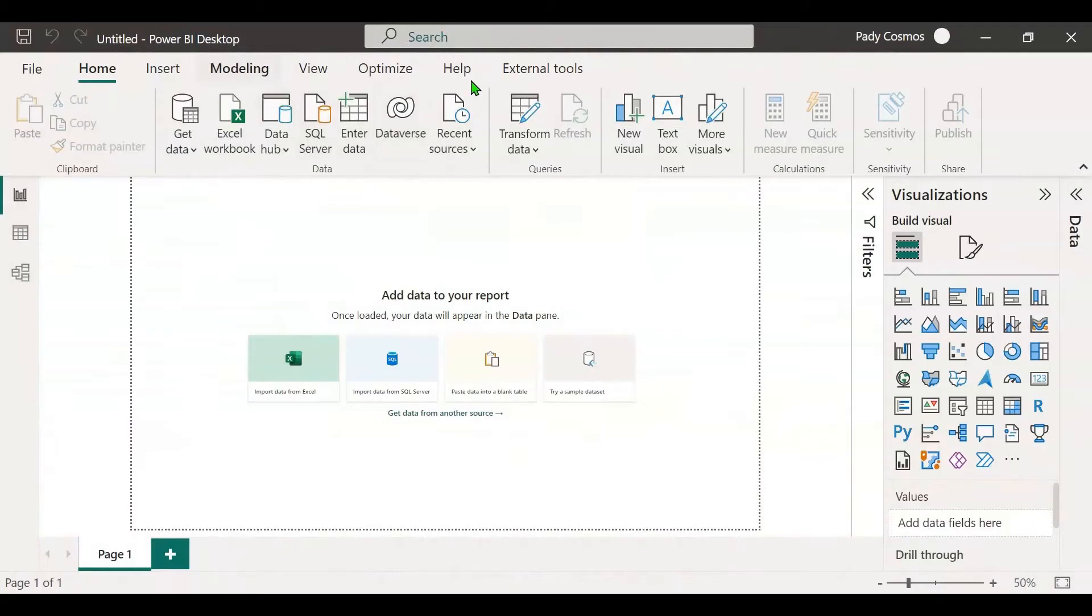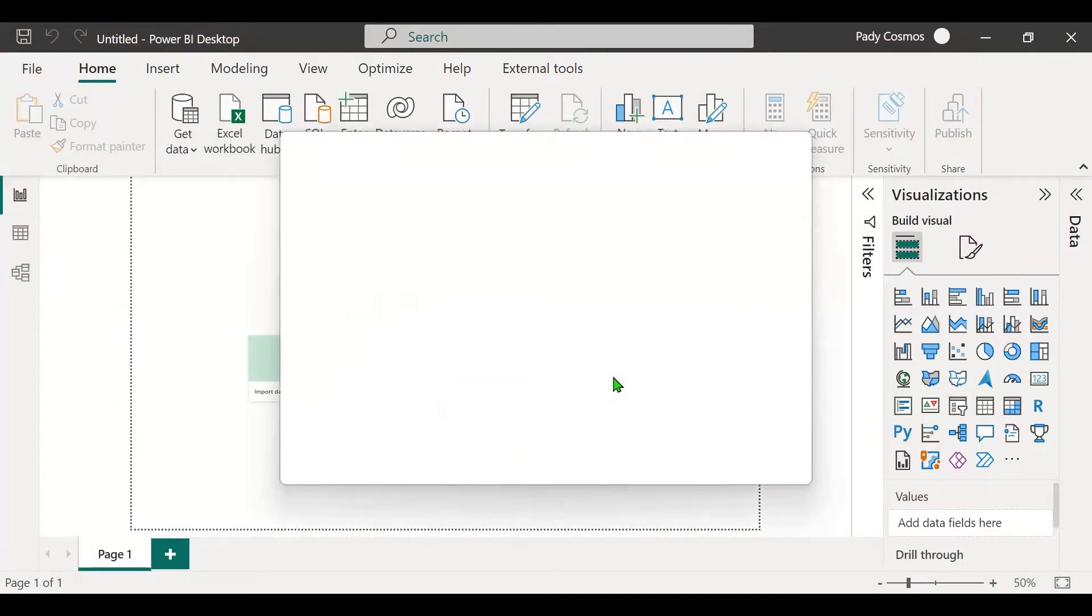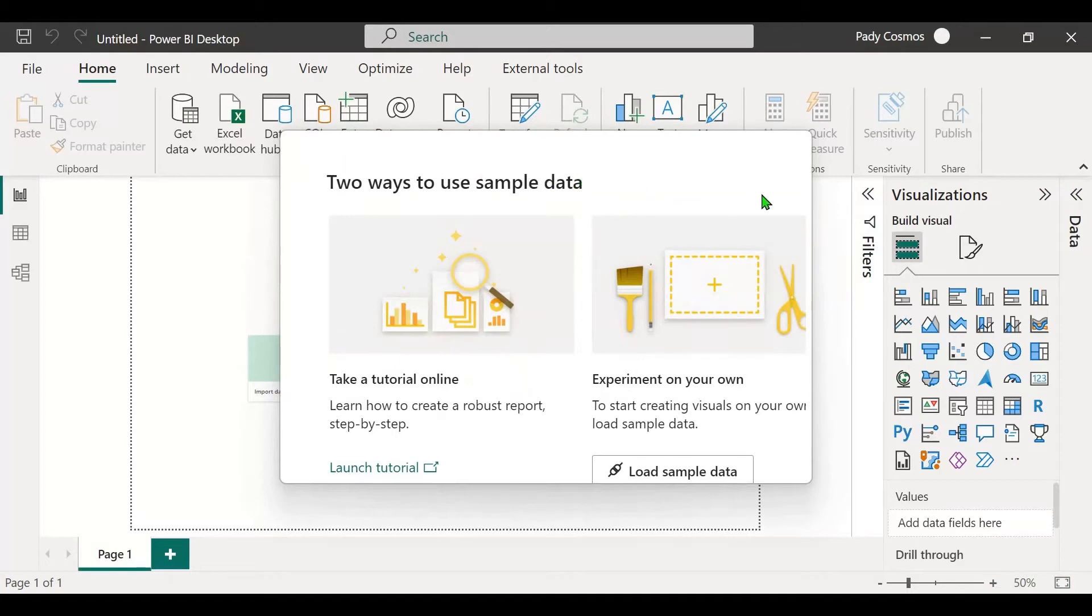On your screens is the latest version of Power BI Desktop. I'm going to load a sample data set. Let me click on try a sample data set, and you can see that the dialog box does not display fully.